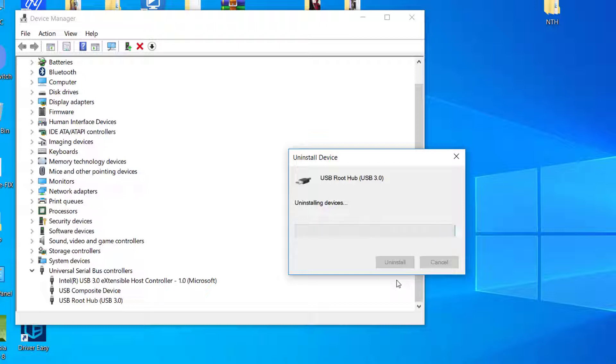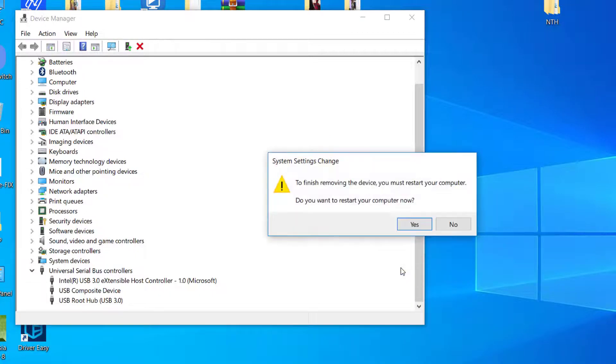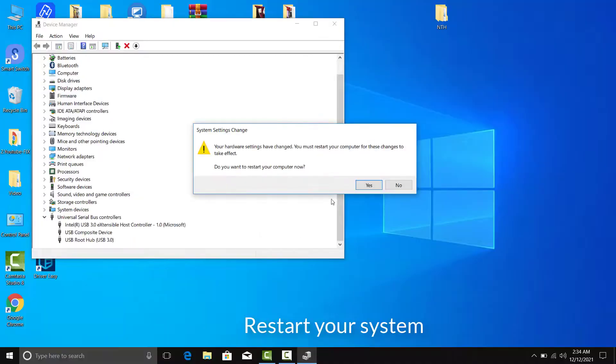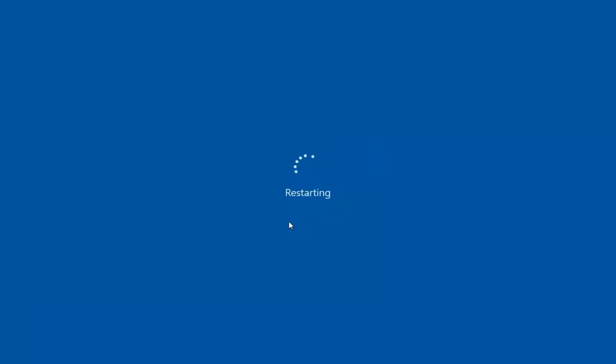Finally, once you are done with the uninstallation process, you need to restart your system. Upon rebooting your system, Windows automatically will scan your system for hardware changes and install all missing drivers.